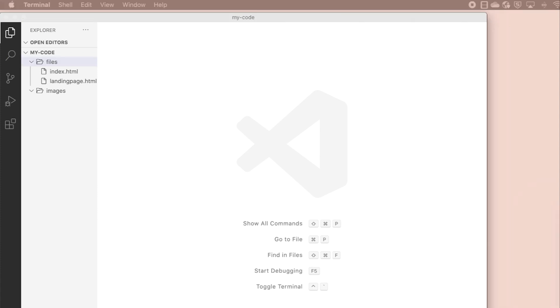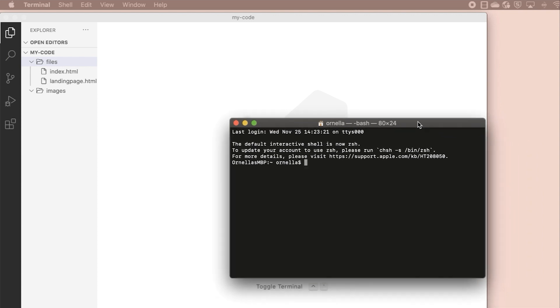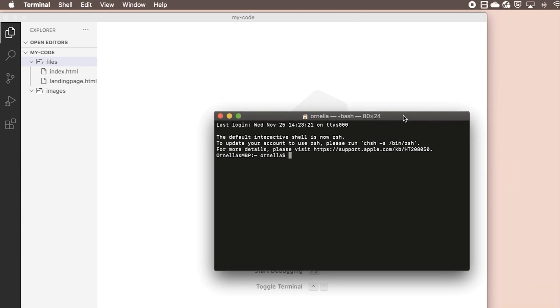To follow along with me, install Node.js for your platform. To check if you have it installed, open your terminal or command prompt and type node --version to see what version number you have installed.